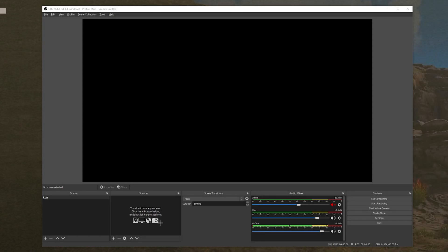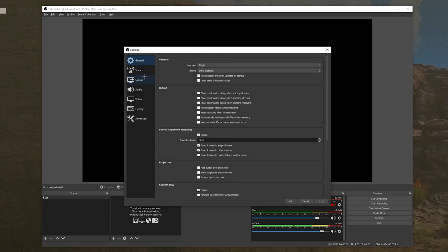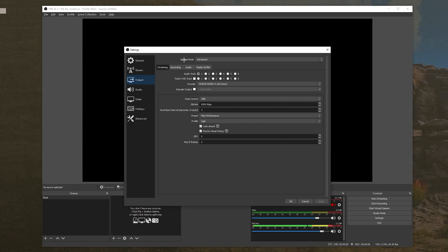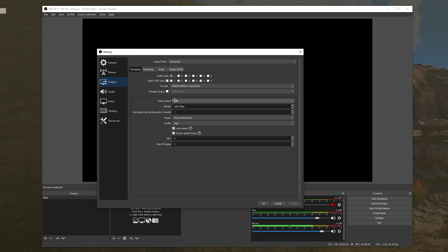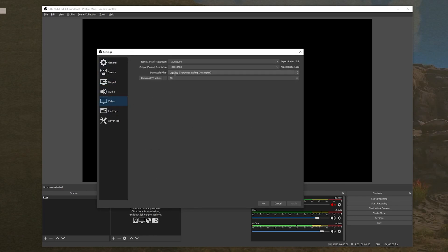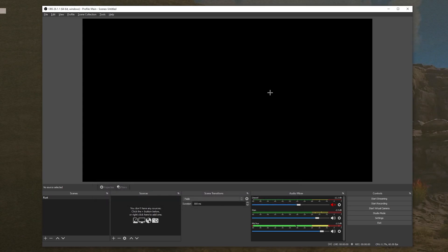First things first, after you load up OBS — whatever settings you are using right now don't matter. The aspect ratio of your output is always going to be 16 by 9, which is basically a 1920 by 1080 resolution. For your video output, even if you are outputting in 4K or lower resolutions, you're always going to have the same canvas size in OBS. That's the only thing that matters.